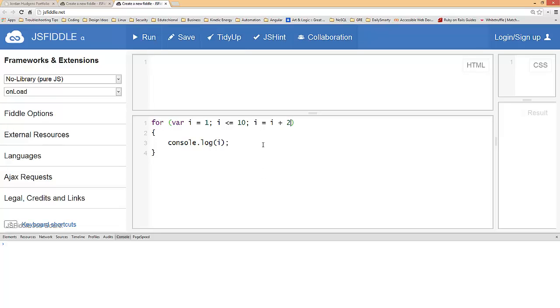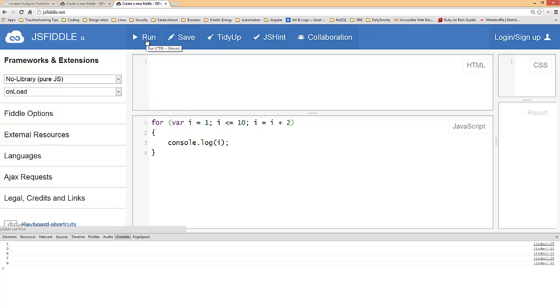So what that's going to do is every time it goes through the loop it's going to increment i not by one but by two, so it should print out one three five seven and nine. We'll hit run again and that's perfect. You can see here in the console we have one three five seven and nine.